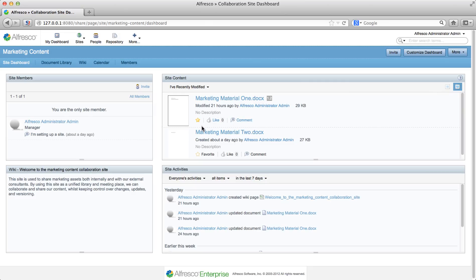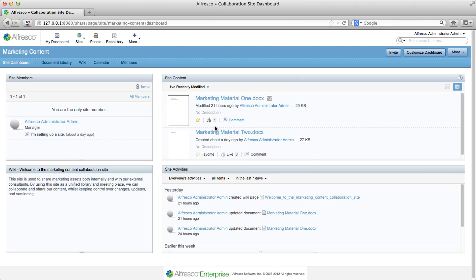You can click the option again to unfavorite it and again to make it a favorite again. Next, click the like option to show that you approve of the document.